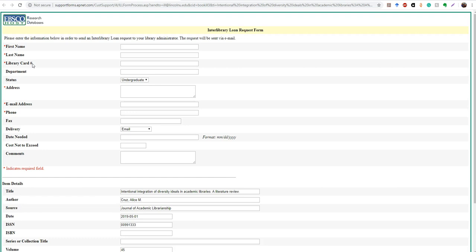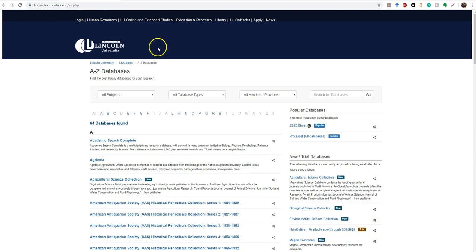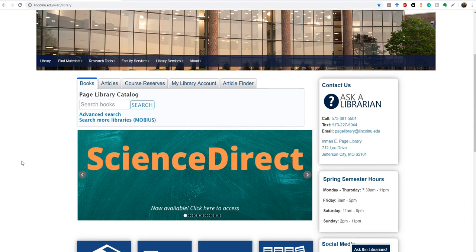But this is part of the reason that I wanted you guys to start doing your research early so that you have time to wait for these articles to come in. So I'm actually going to take us back to the library's homepage or the database page. Now we'll just go to the library home.